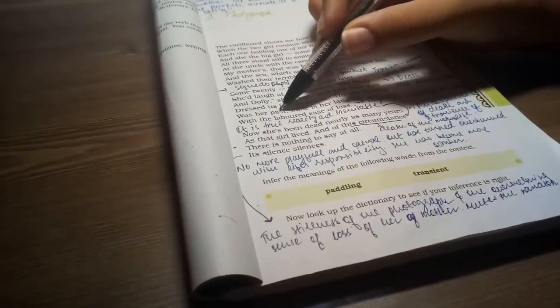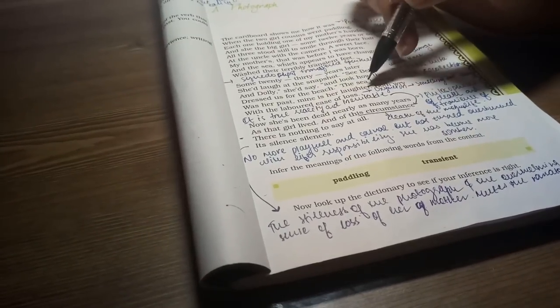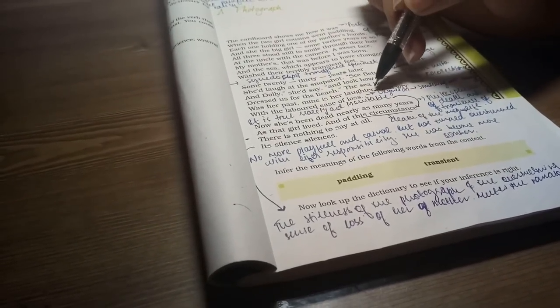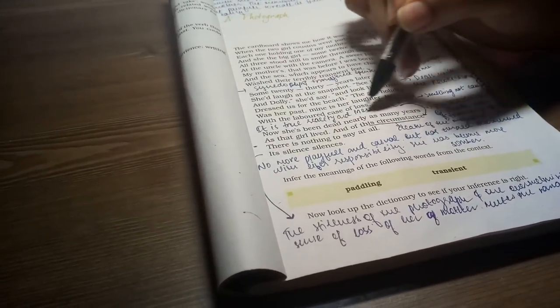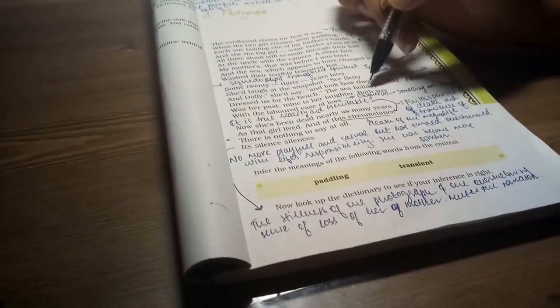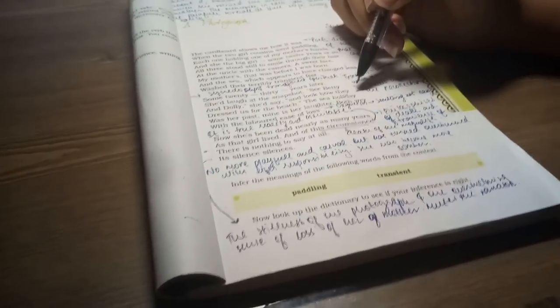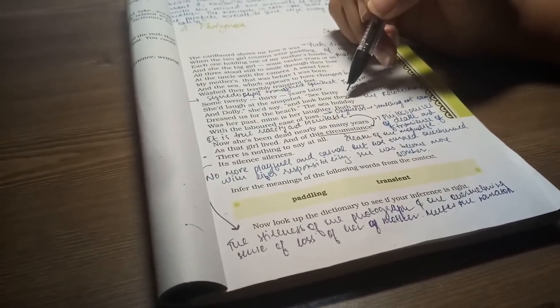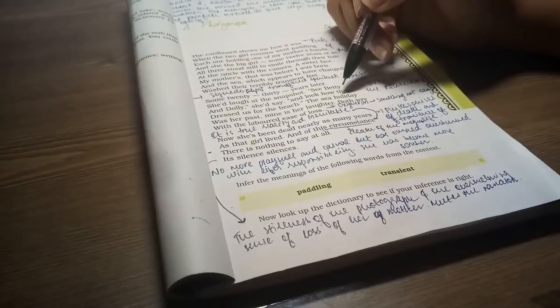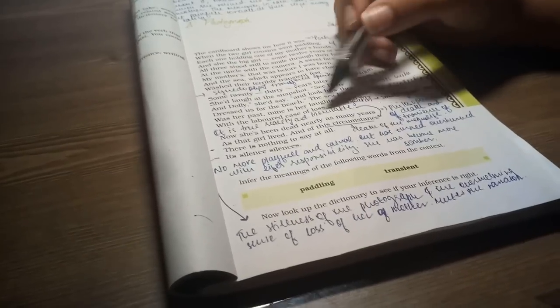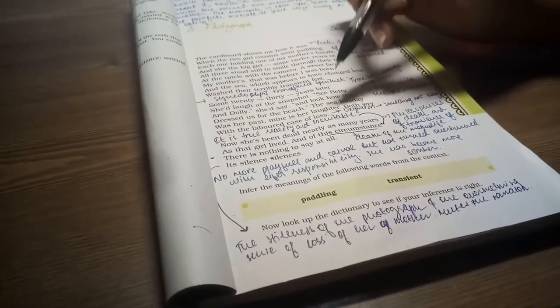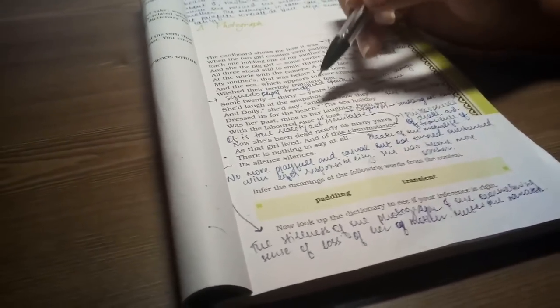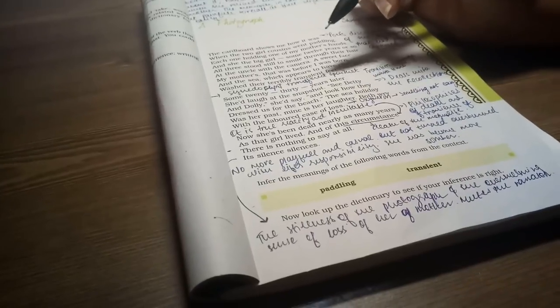The sea holiday was her past. Mine is her laughter. Here we know that the narrator is sad because she says when her mother saw this photo, her past was the sea holiday. And when I saw this photo, my past is her laughter, because she is not here anymore.